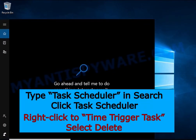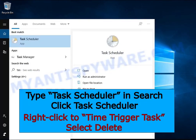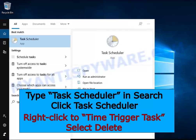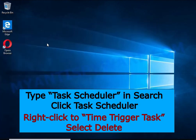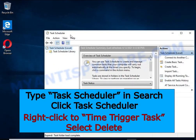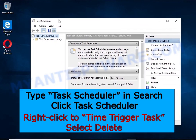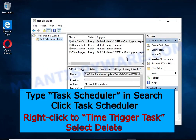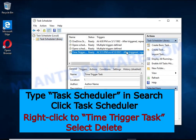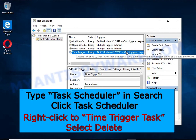Type Task Scheduler in the search bar. Click Task Scheduler app in the search results. Click Task Scheduler library in the left panel. On the right panel, right-click to Time Trigger Task and select Delete.